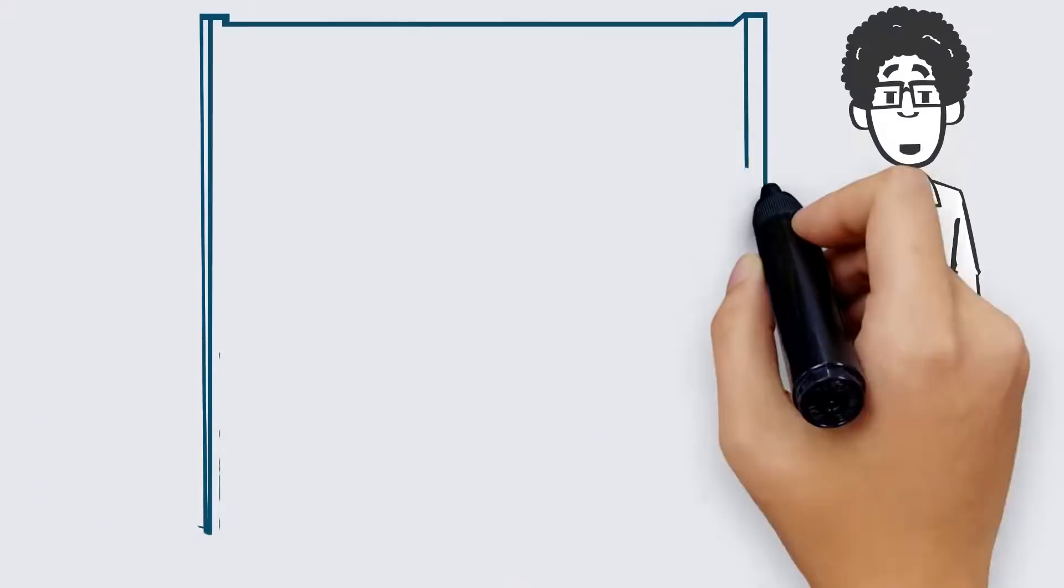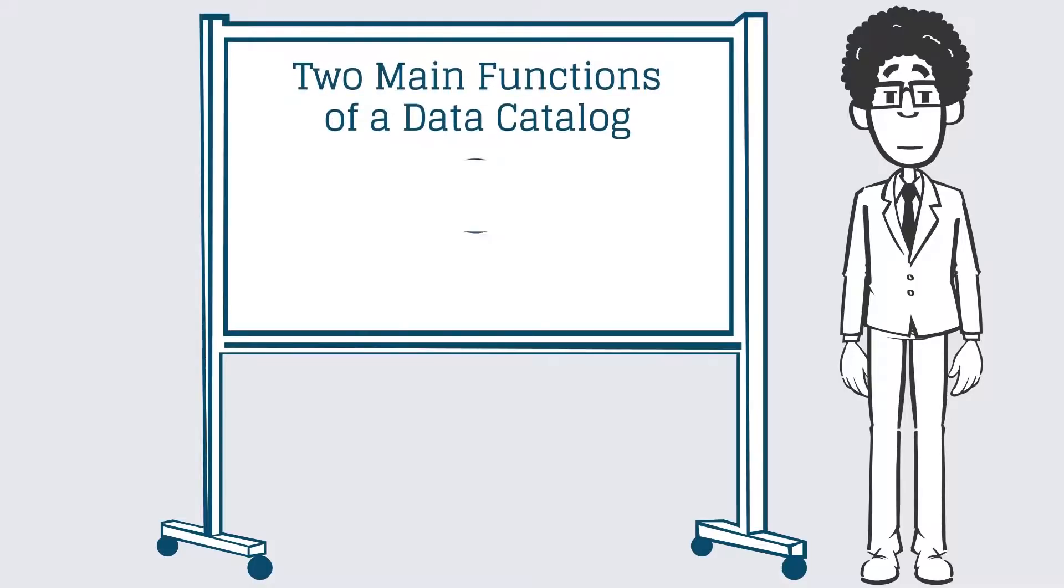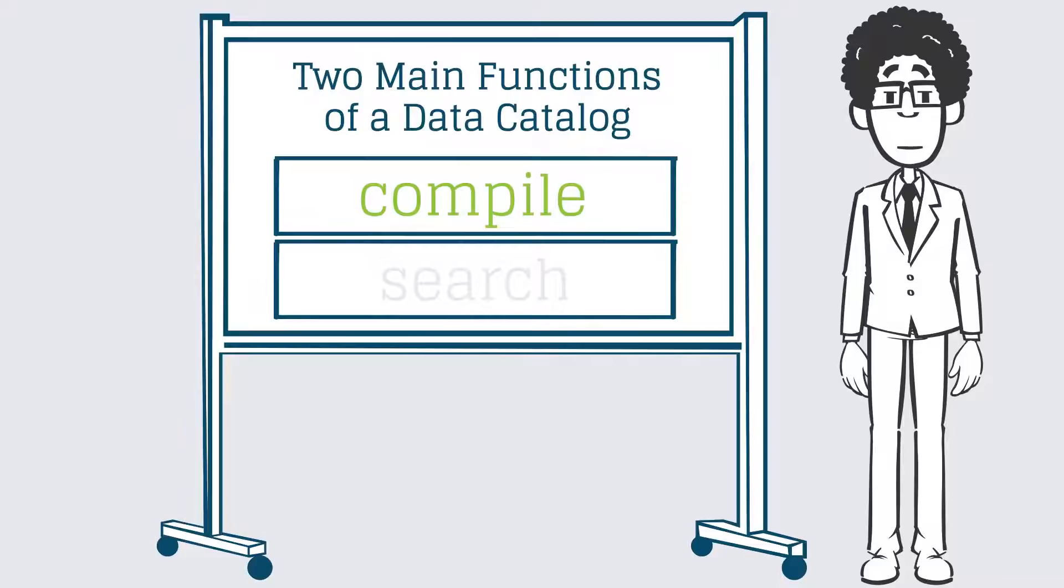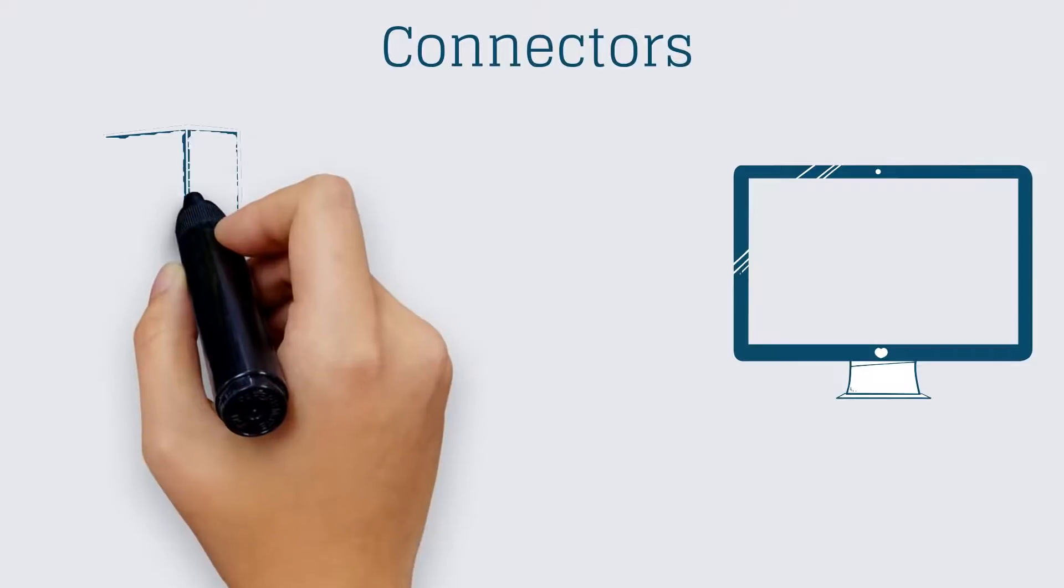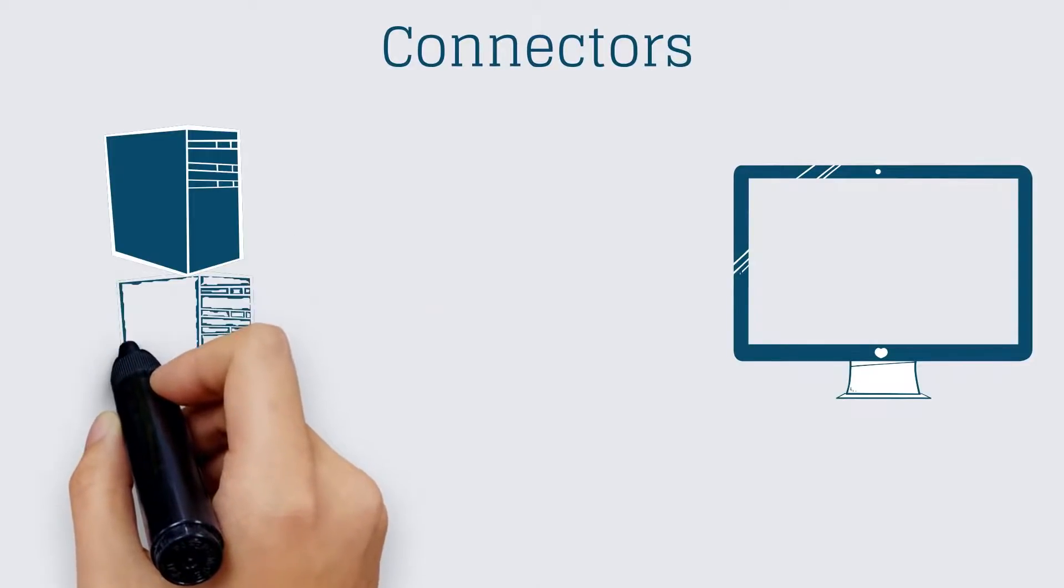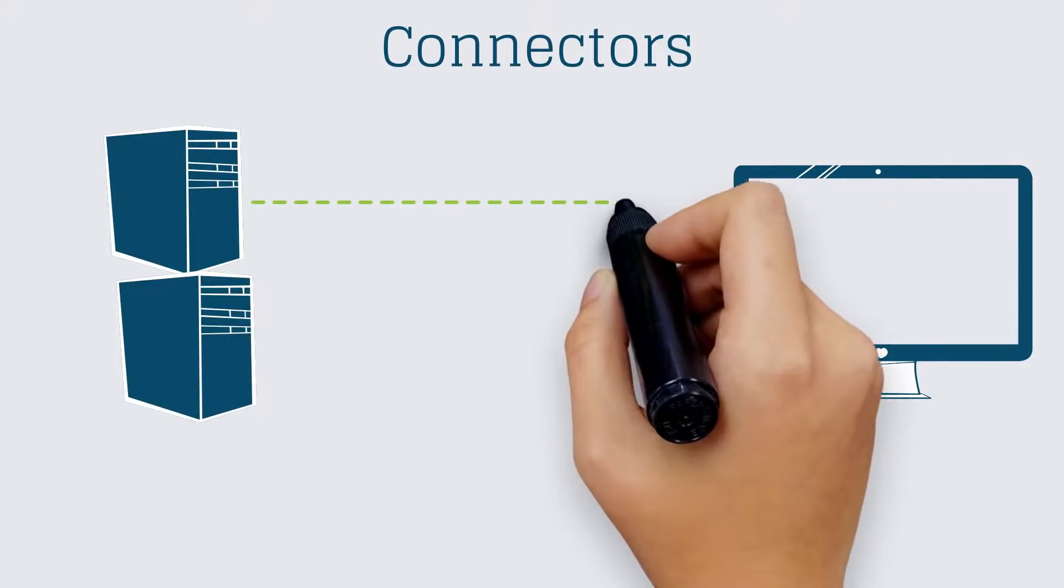Let's see how a data catalog helps accomplish all of this. There are two main functions of a data catalog. The first one is to compile lists of information assets from across the enterprise, along with associated information, aka metadata, about those assets into a central repository. The data catalog accomplishes this through connectors, which are processes that automatically pull these lists and metadata from their sources. For example,